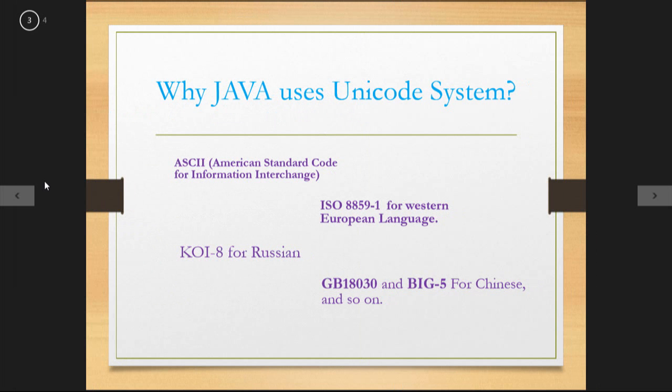Why Java uses Unicode system? This supports different country translator languages in Java. ASCII: American Standard Code for Information Interchange.